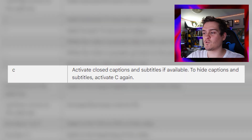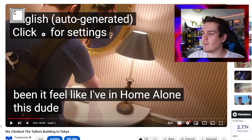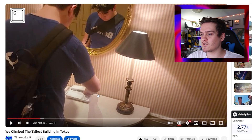The C key activates captions — it's basically just a toggle button. Press C and it turns on YouTube captions, press it again and it turns them off.